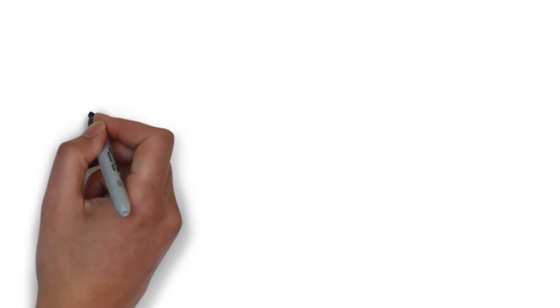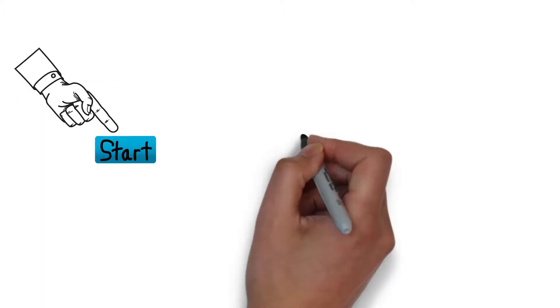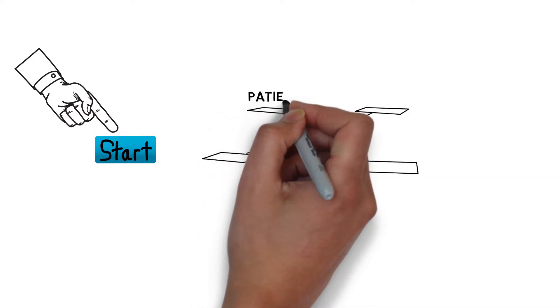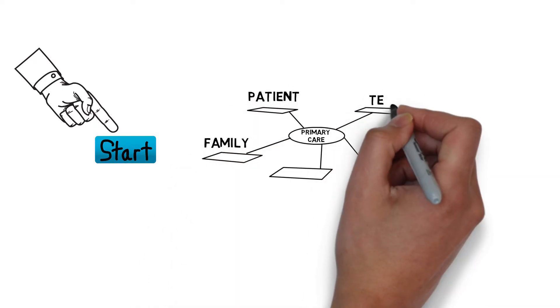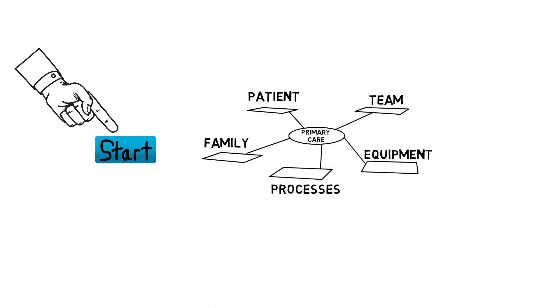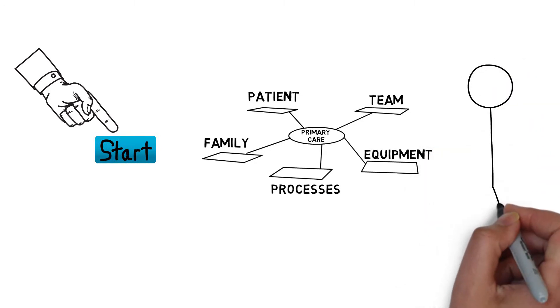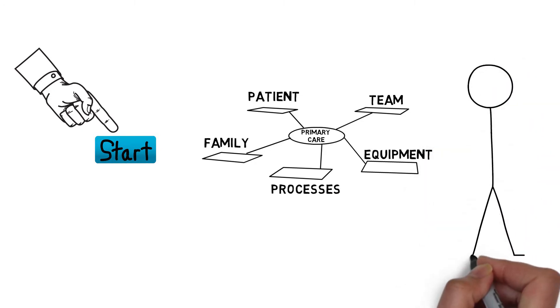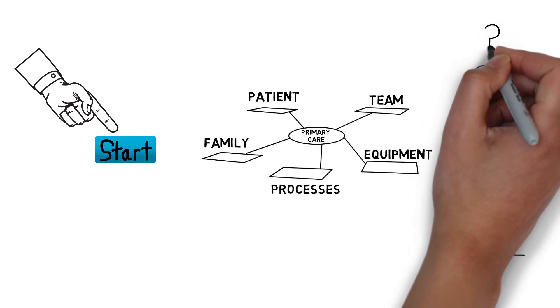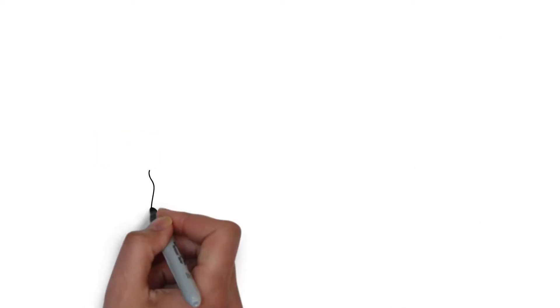It is important to clearly define the purpose when getting started with a survey. If learning about our system of care is the ultimate goal of collecting data, we must be clear and concise about the fundamental issue or question we are trying to learn about.